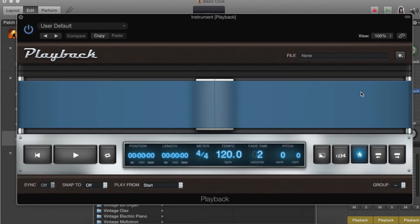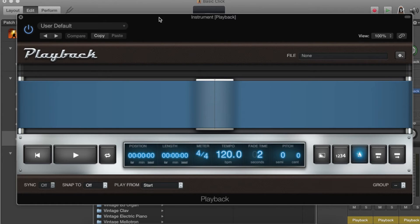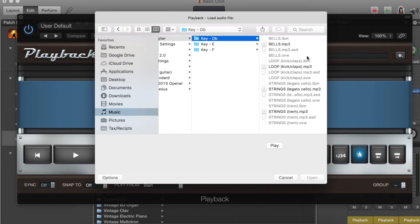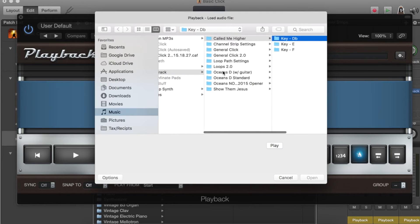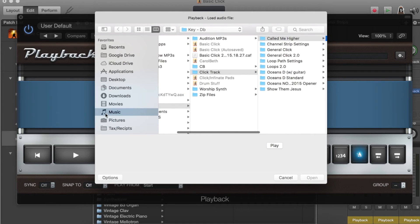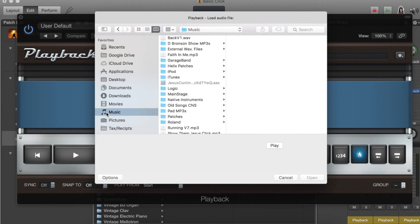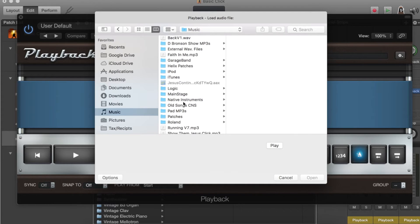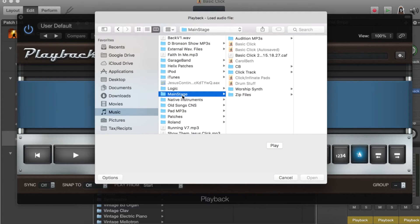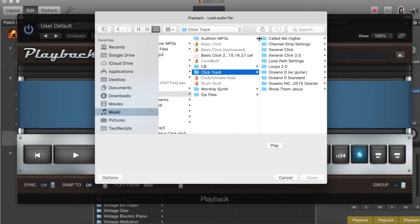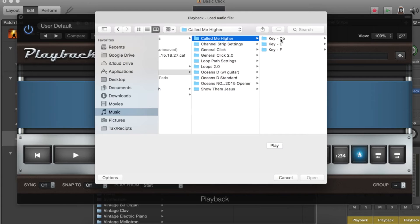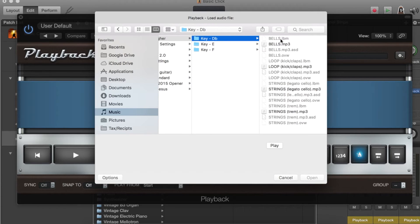We'll go ahead and click the playback and add a file. Most of the time it'll be in music. The computer at the church is not nearly as full as mine, but MainStage, then click track, and then let's go to Called Me Higher.